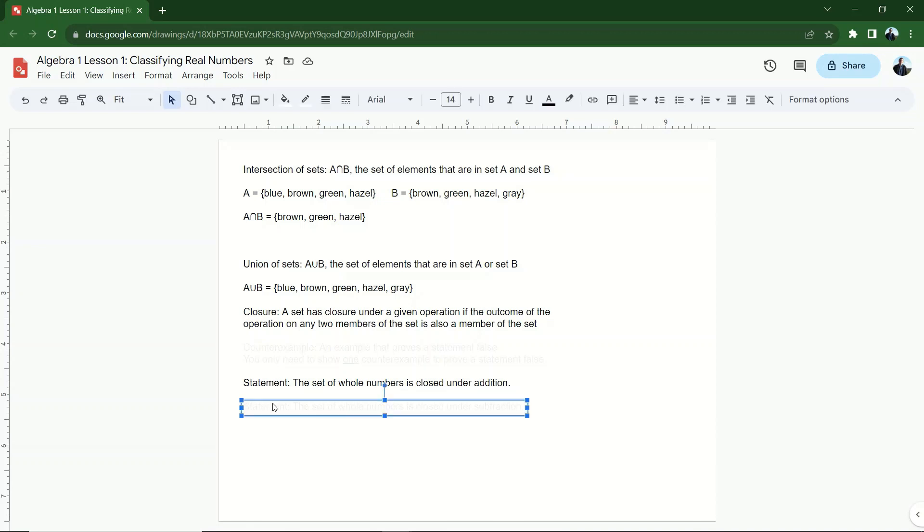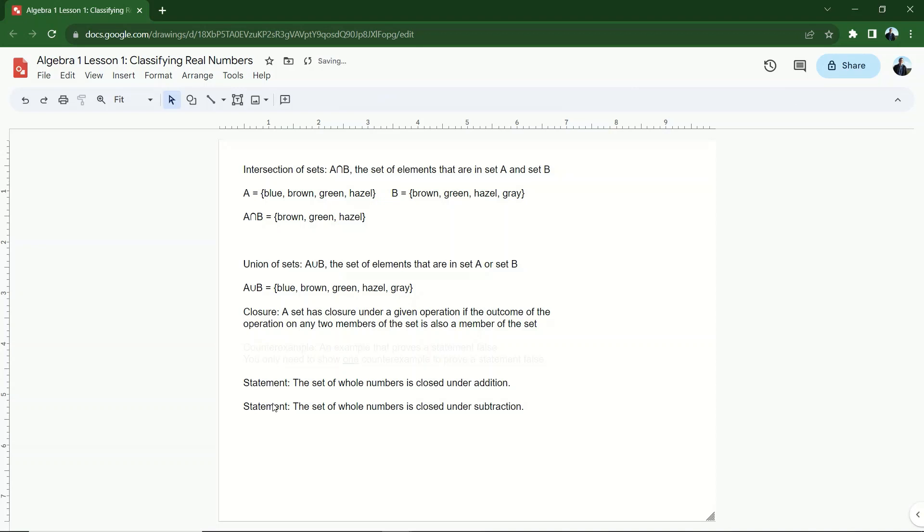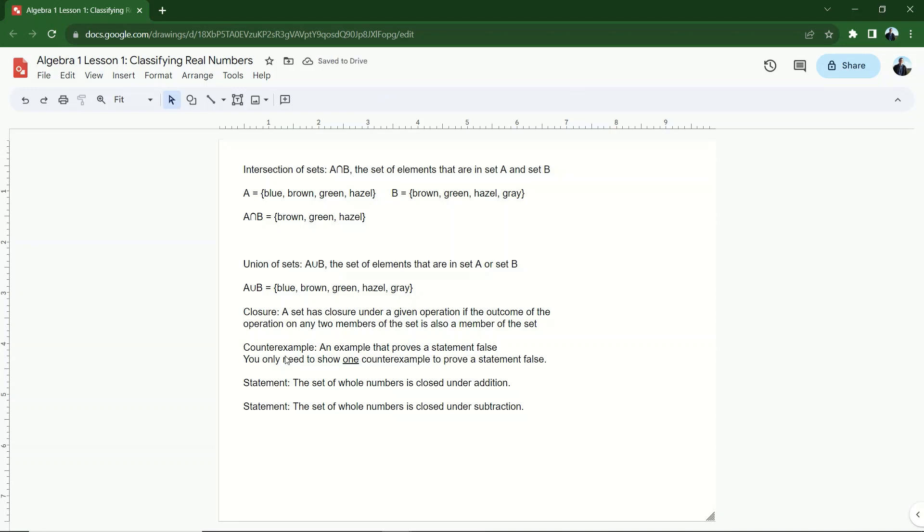What about this one? So the set of whole numbers is closed under subtraction. Can I subtract two whole numbers to get something that's not a whole number? Well, what I'm looking for with this statement, by the way, is called a counterexample. A counterexample is an example that proves the statement false, and you only need one. If you can find one counterexample, you have proven the statement false. So my counterexample for this statement, the set of whole numbers is closed under subtraction, would be 5 minus 8. 5 is a whole number. 8 is a whole number. 5 minus 8 is negative 3. That's not a whole number. That's an integer.